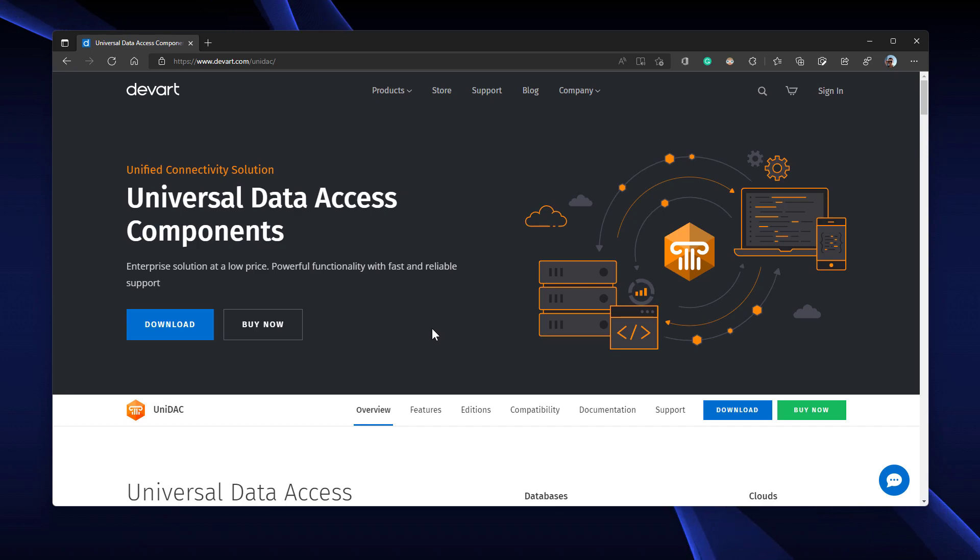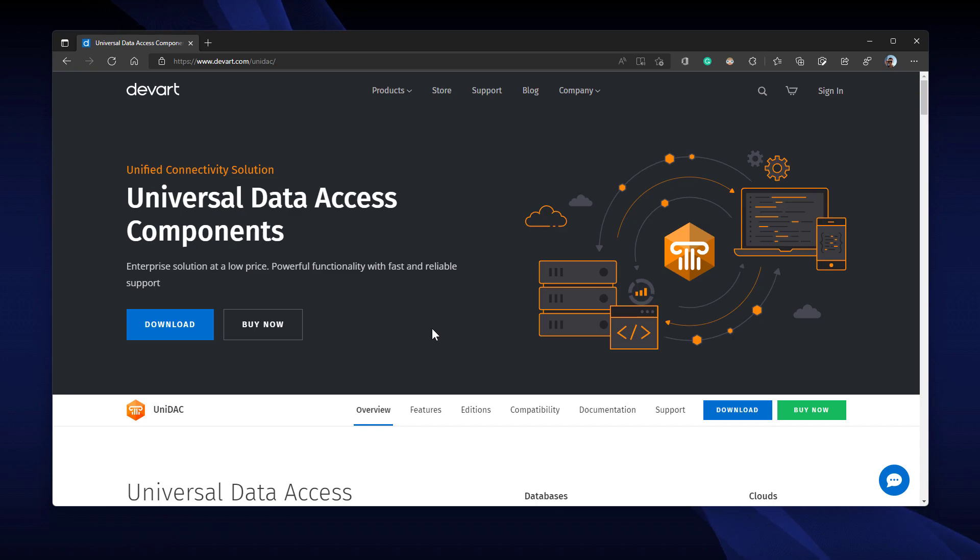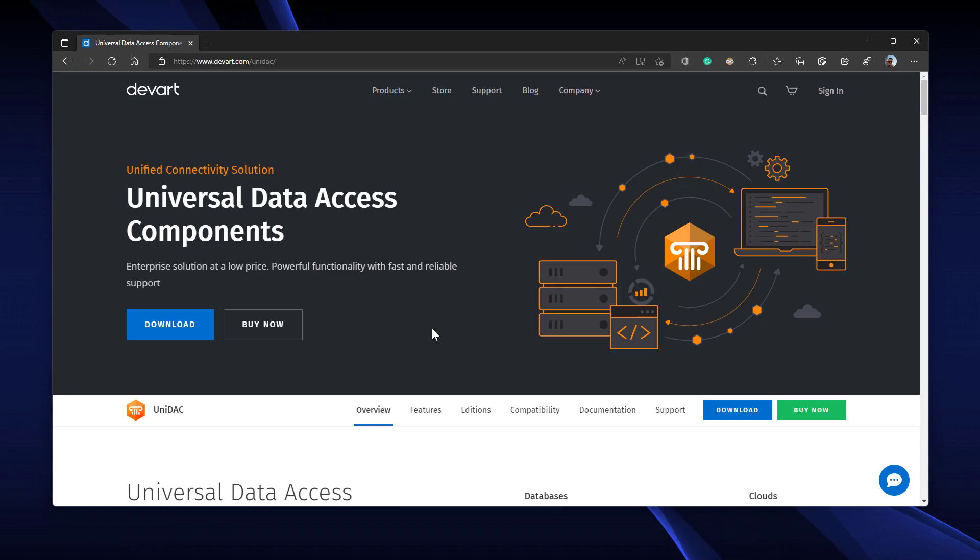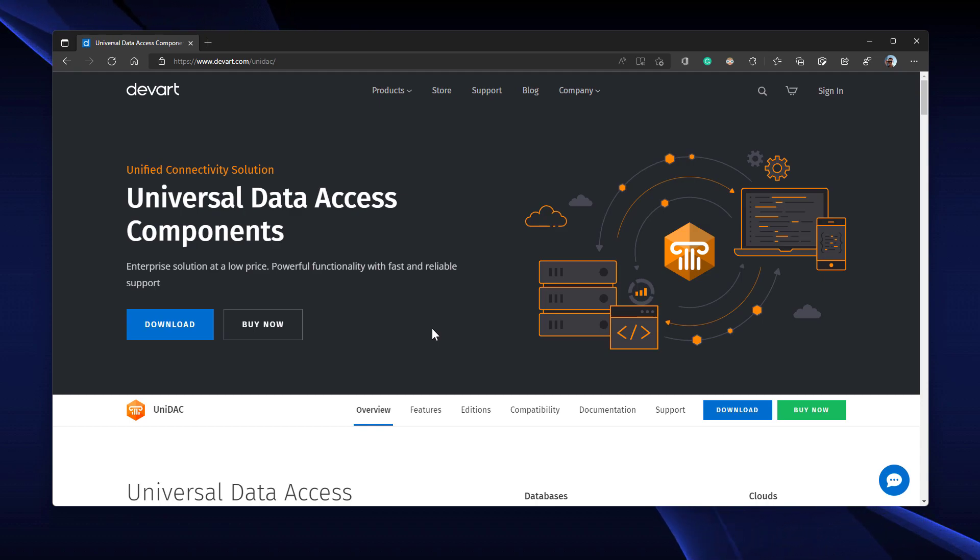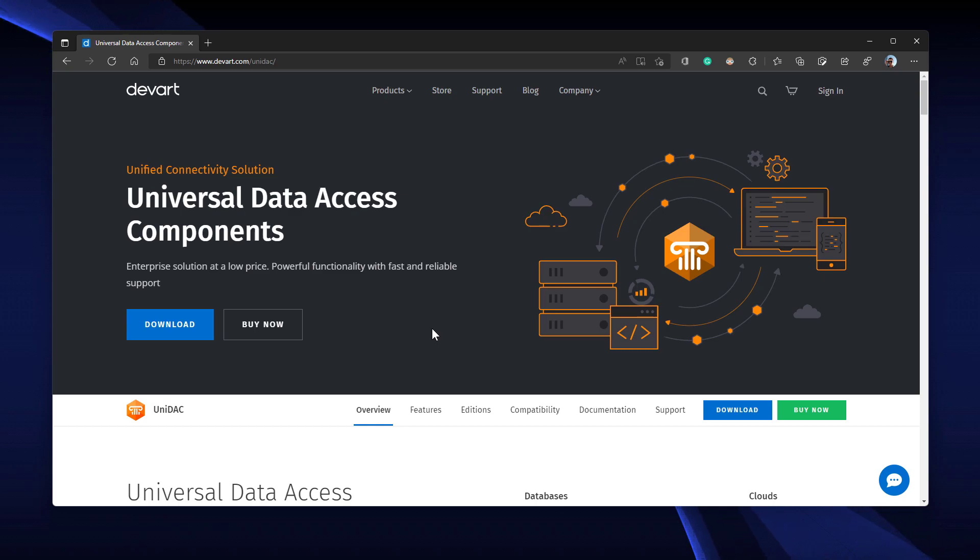Hi, welcome again. This is Moominjohn. We've been exploring DevArt components in our last two tutorials. The first was the PGDAC and the second was the MyDAC. If you've been following, you know that these components are designed with stability and reliability in mind.